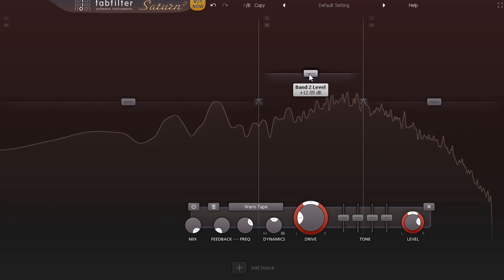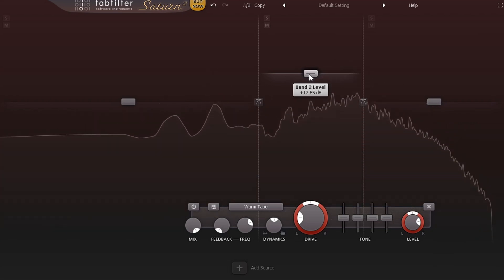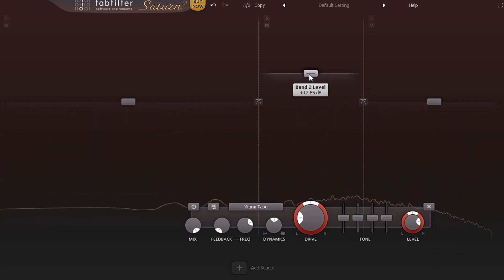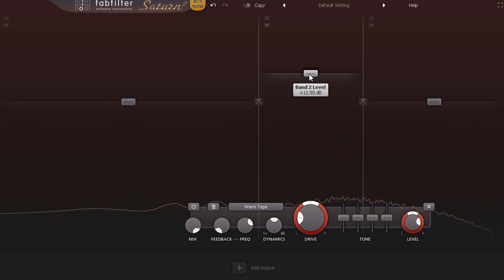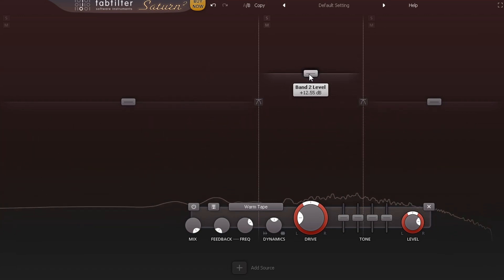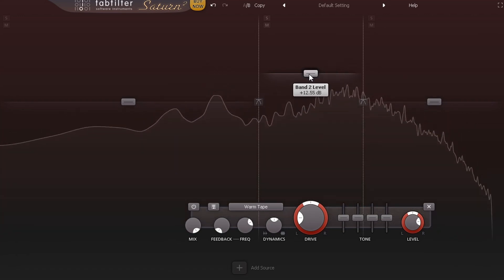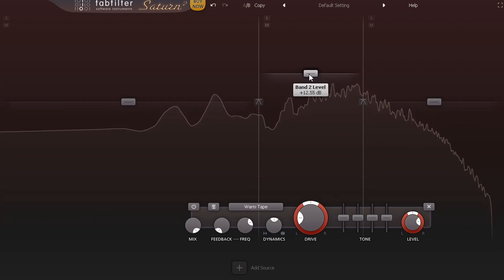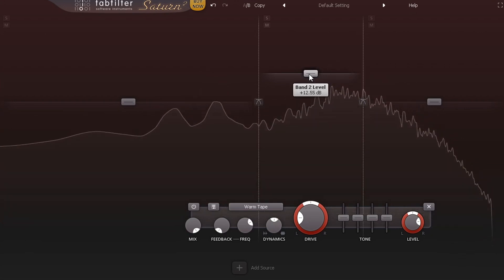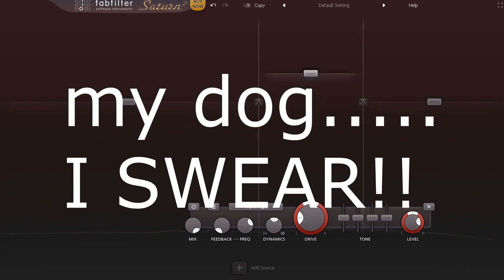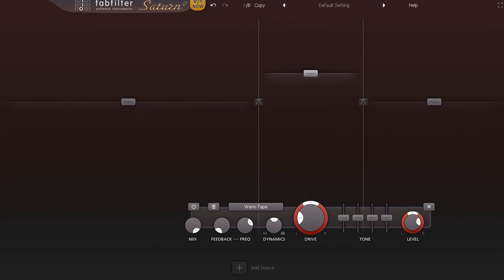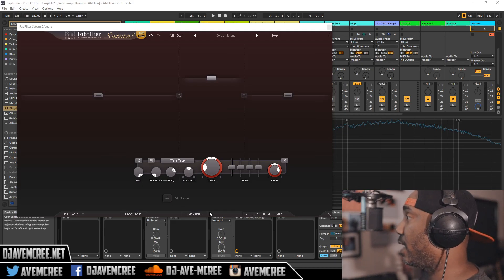As you can hear just from me doing that, that snare is different. Let's hear it in context with the music.